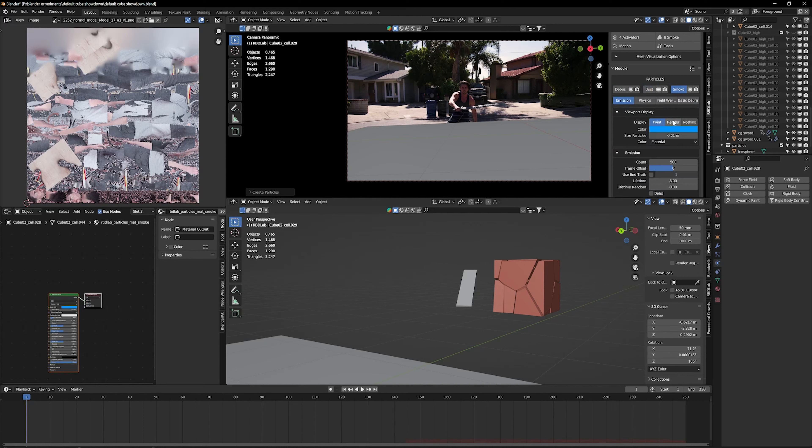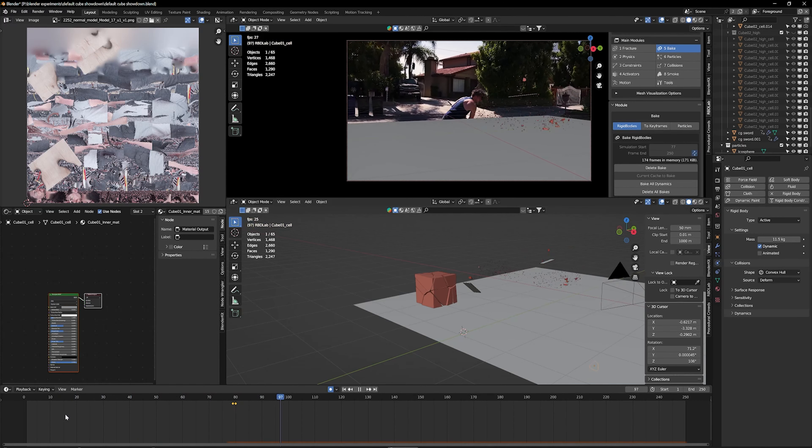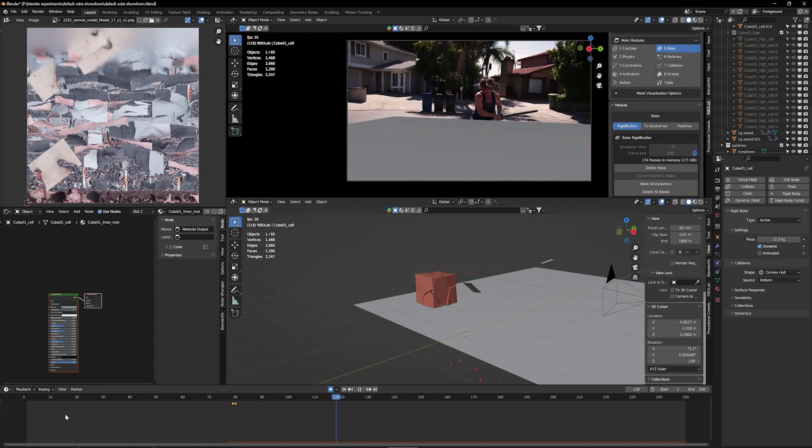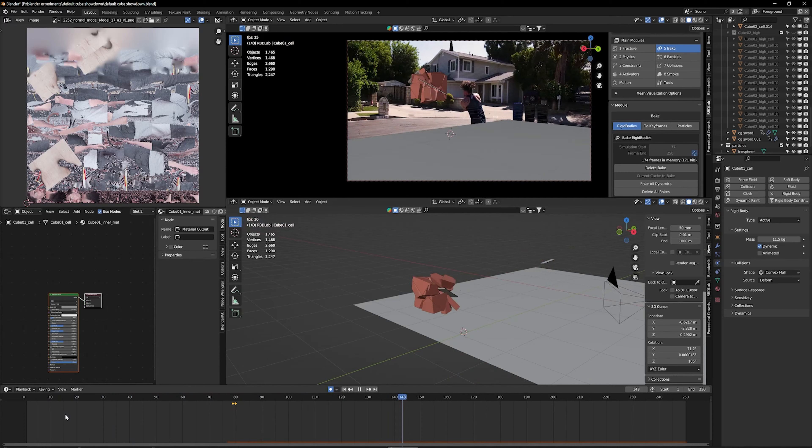Then of course I'm going to add some particles the same way I did in the beginning — add some dust, some debris, and some smoke.